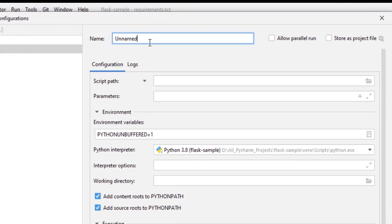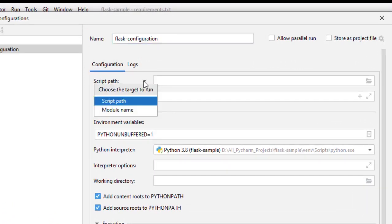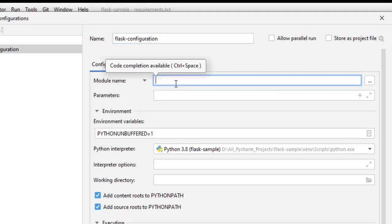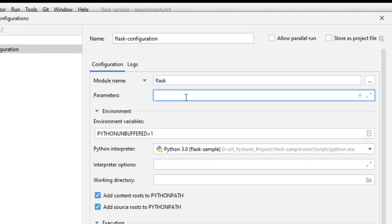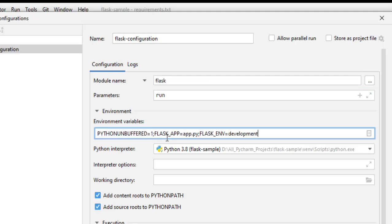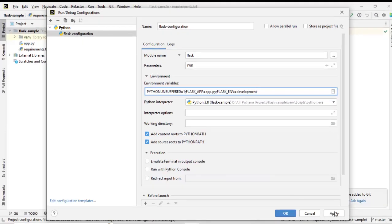Let me name it Flask configuration. Under configuration, instead of script path, choose module name and type Flask. Parameters you provide run. Under environment variables, you can enter the following: PYTHONUNBUFFERED=1, FLASK_APP=app.py meaning the Python file that we are going to run, FLASK_ENV=development. We have the default setup for this Python interpreter.